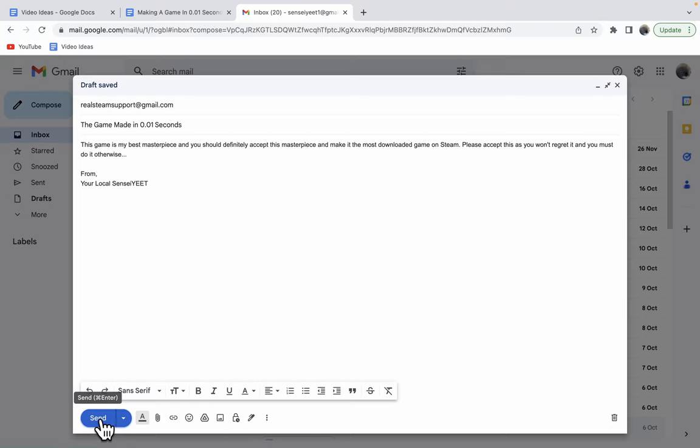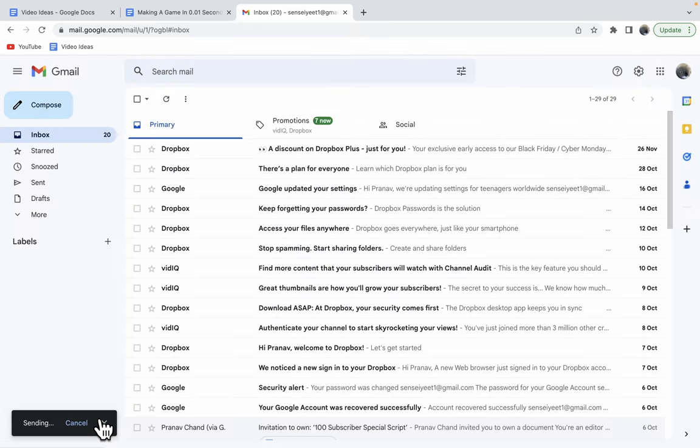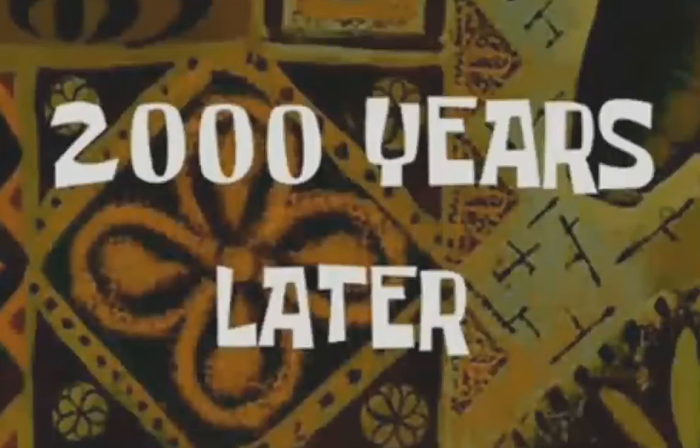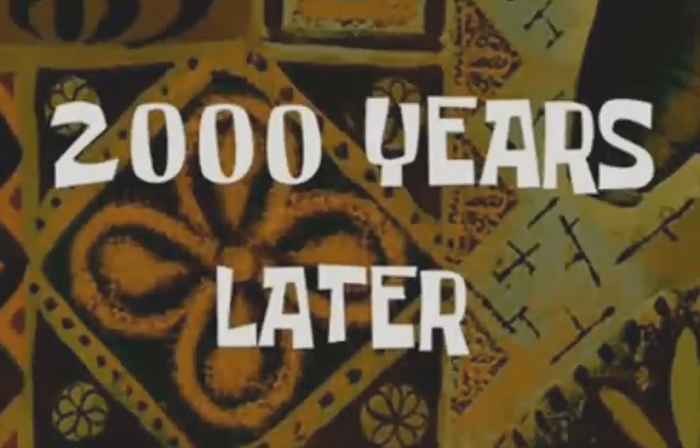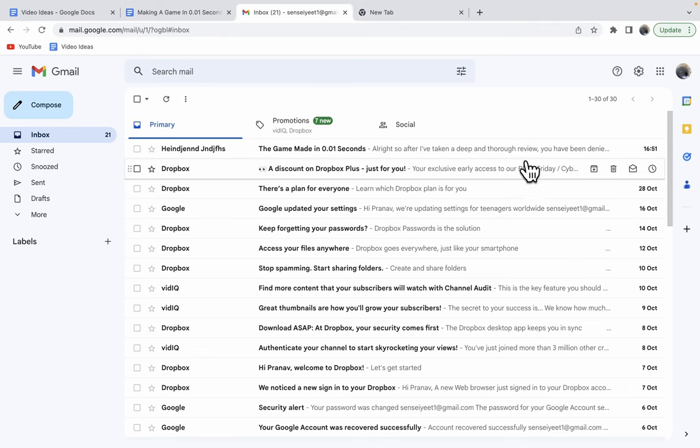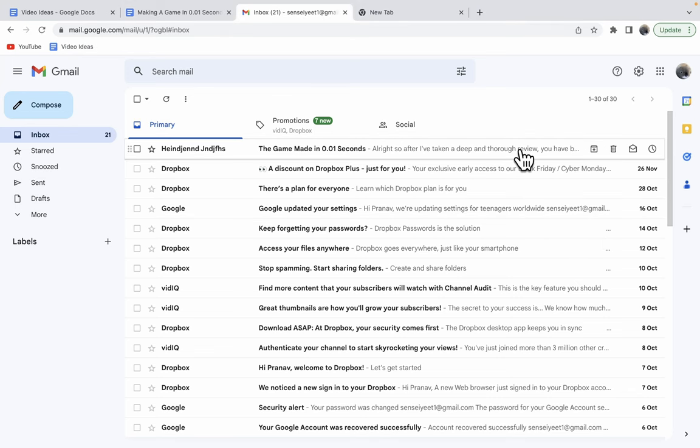They will definitely be accepting this on Steam. Alright, it's set now, and I'll wait till they accept this masterpiece. I'm 100% confident that they'll accept this.